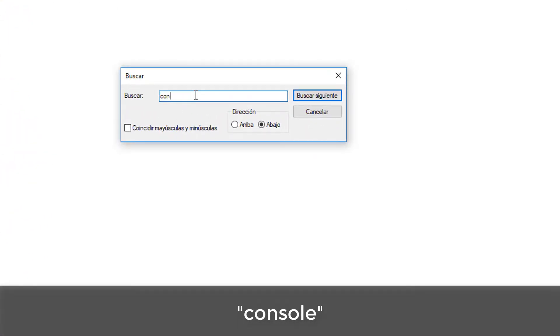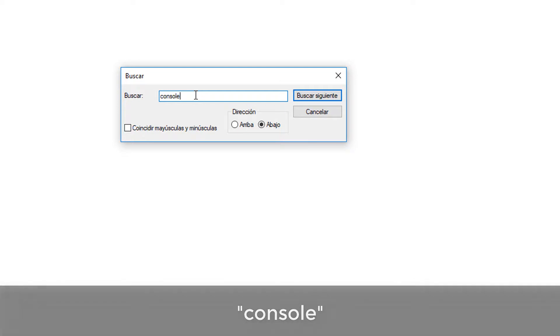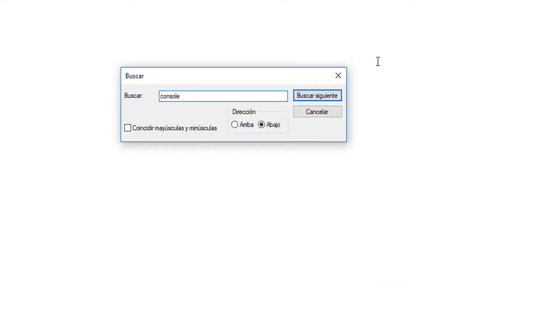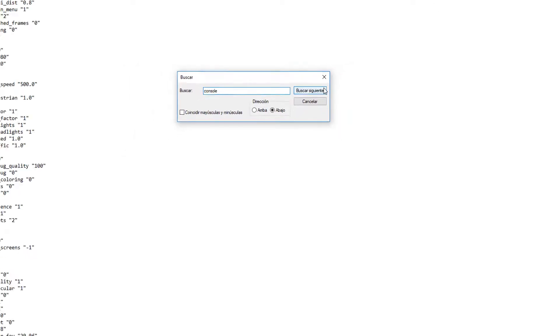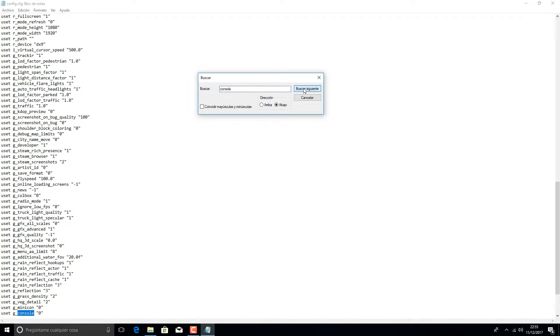Once this is done, we will repeat the process but with 'console' and we change the number from 0 to 1 again.